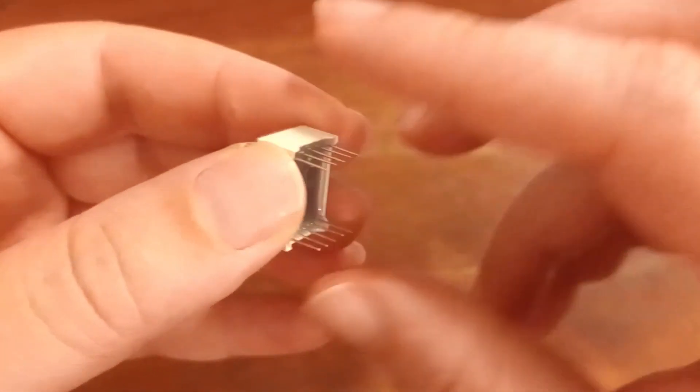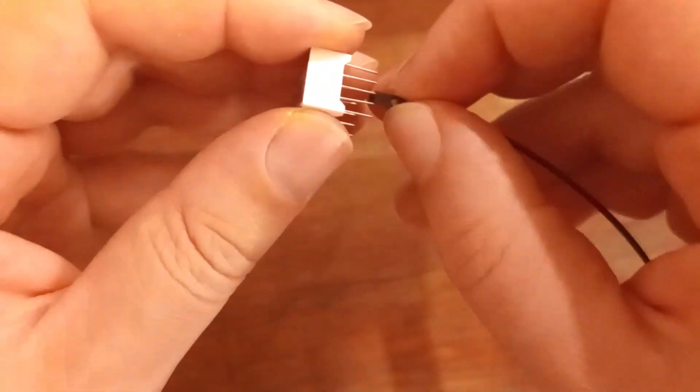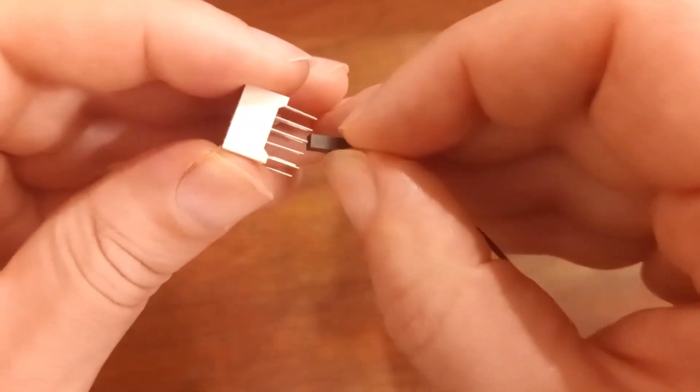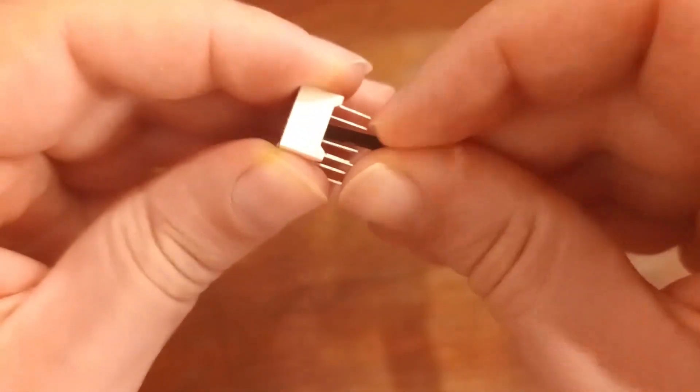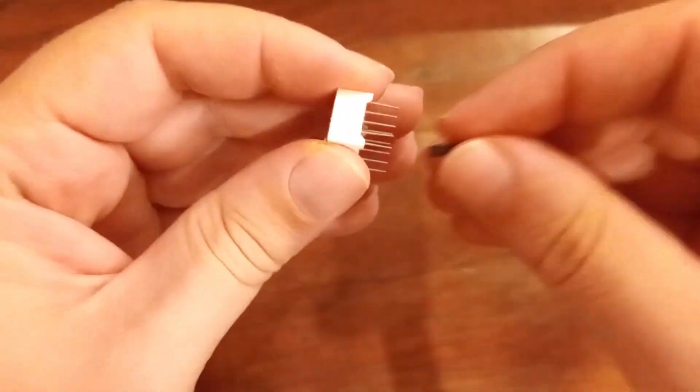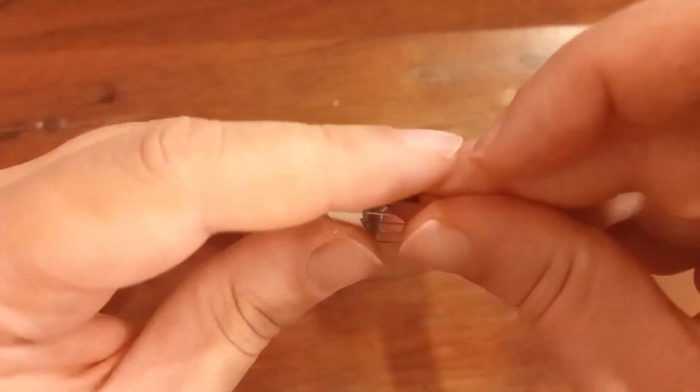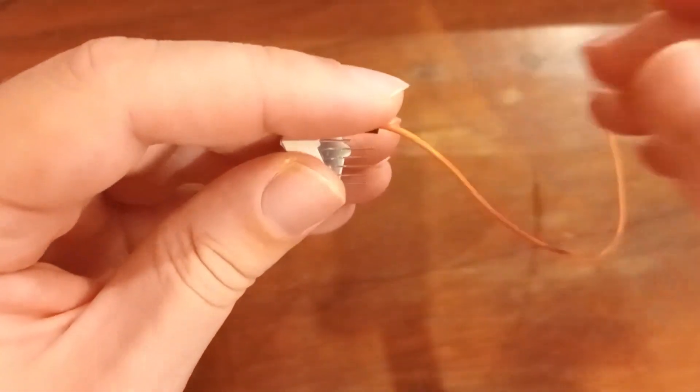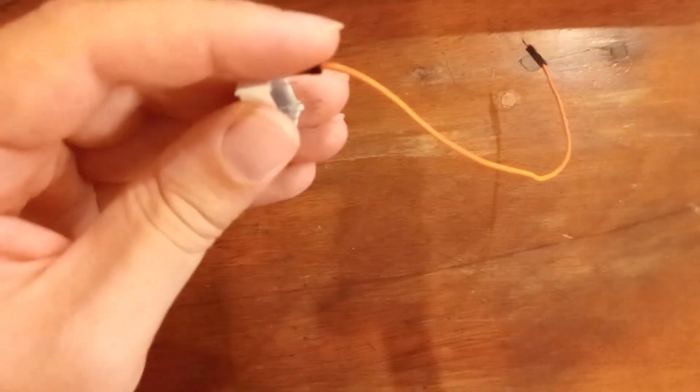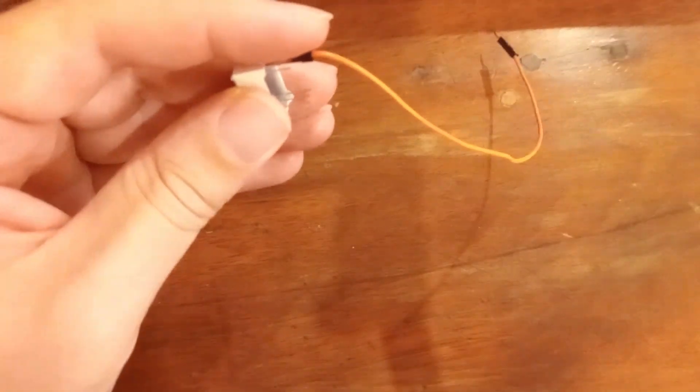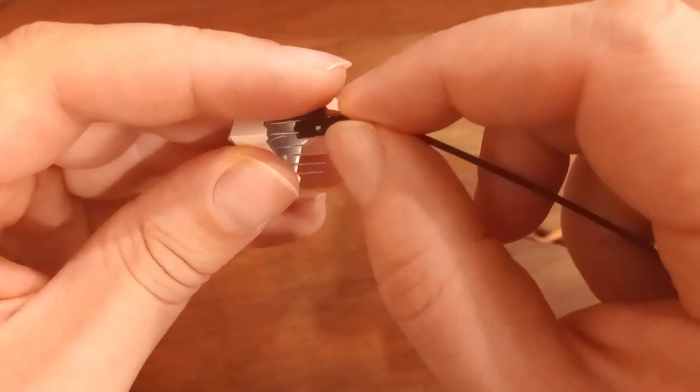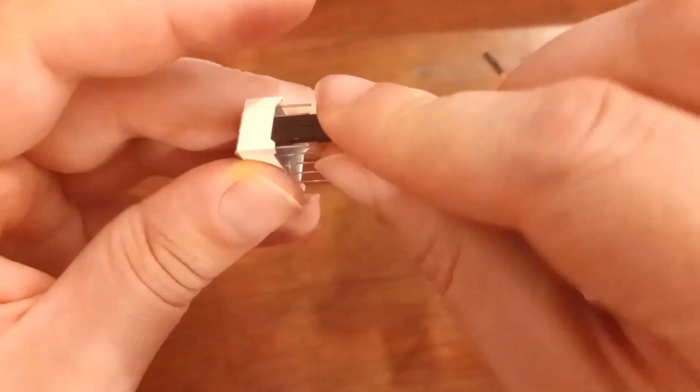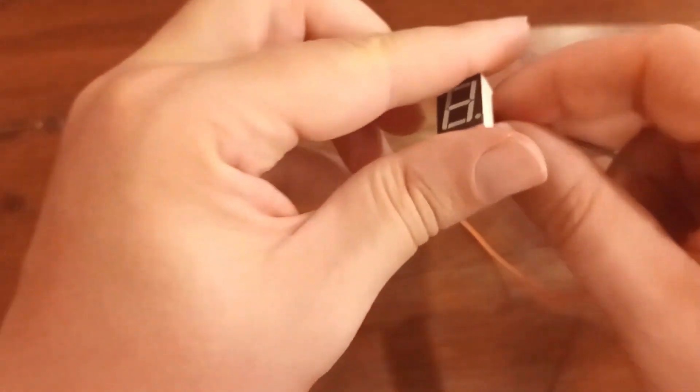Now for the sake of simplicity I'm going to connect this wire like this. So we are going to have orange wire on the common pin and black wire on A segment like this.